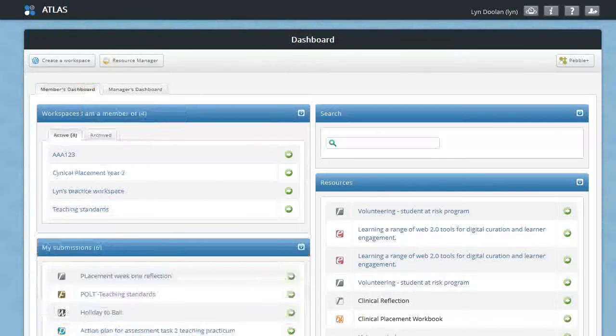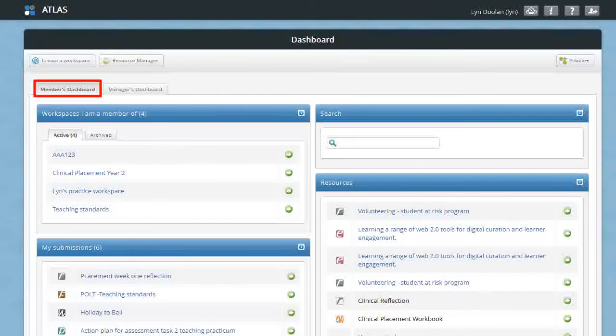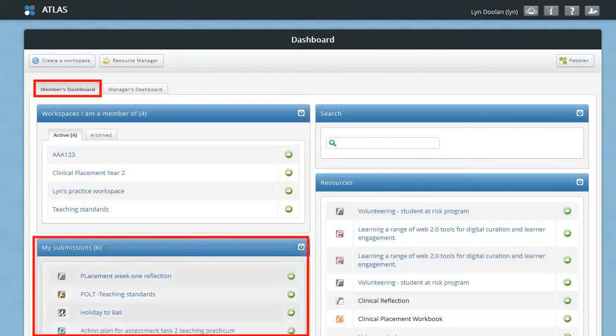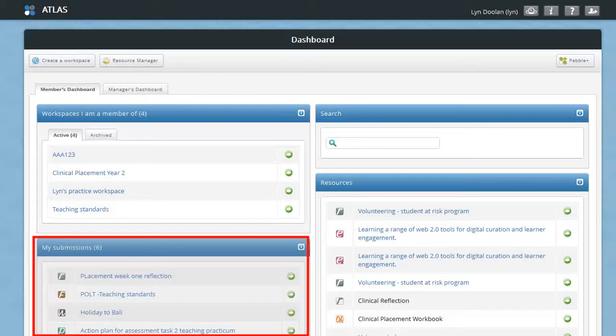Back to the member's dashboard — this is where you can see any items that you've submitted to a workspace.